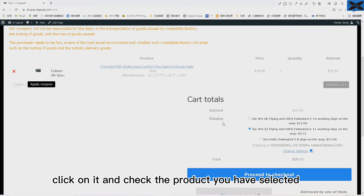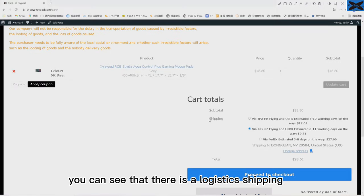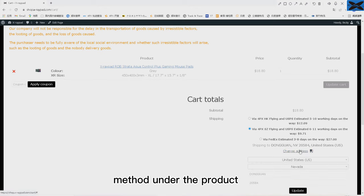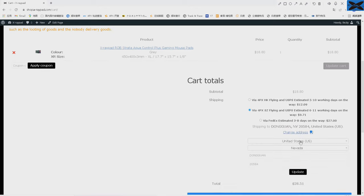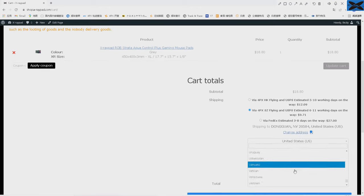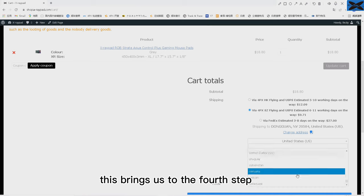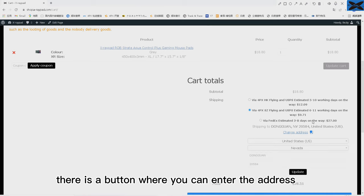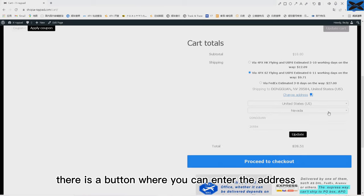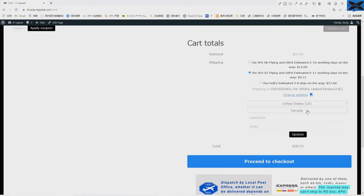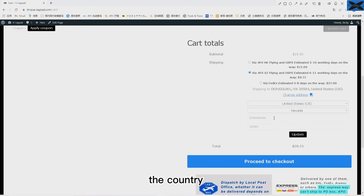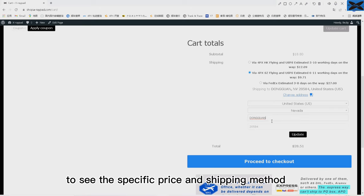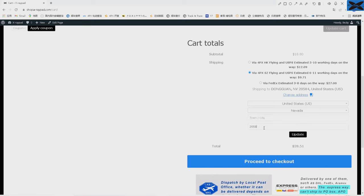You can see that there is a logistics shipping method under the product. This brings us to the fourth step. There is a button where you can enter the address. We click in and change the country to see the specific price and shipping method.